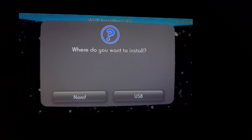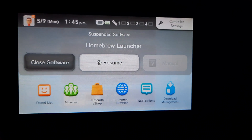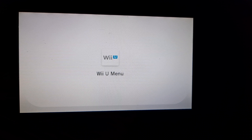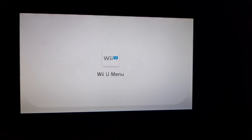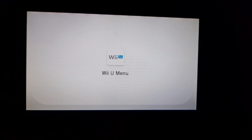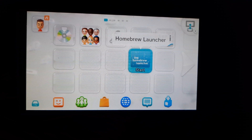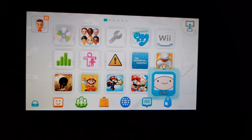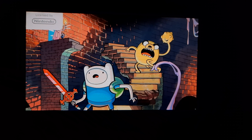Once you're finished downloading and it installs, go back to the home menu. Once you see the game right there, just load it up and see if it works. And yep, that's the game — and that's how you install any Wii U games onto your Wii U for free using the Wii U Helper.